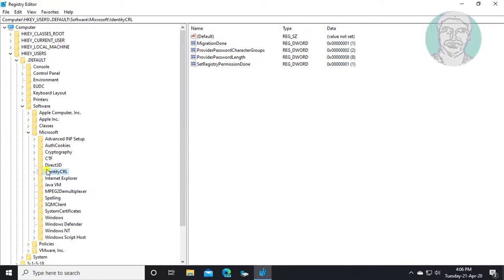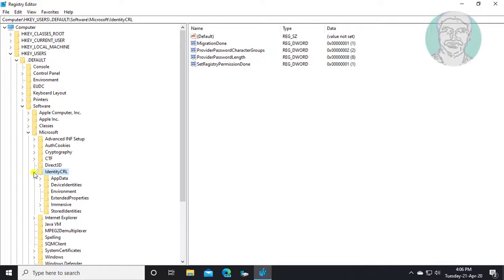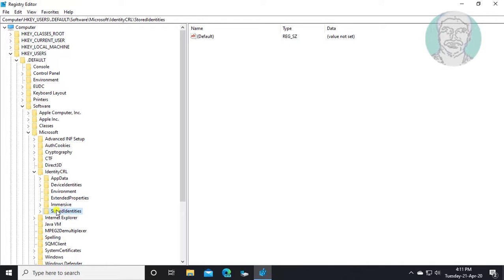Click and expand Identity CRL. Click and expand Stored Identities.